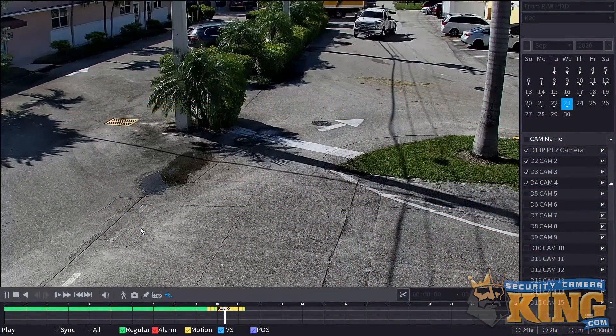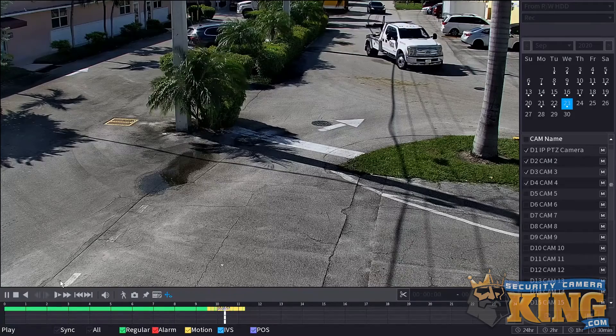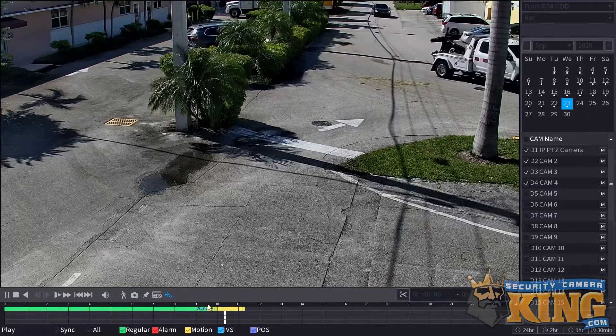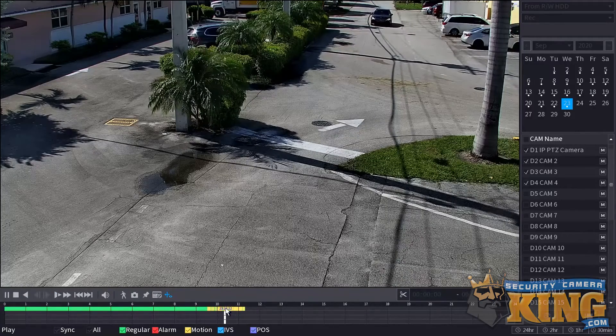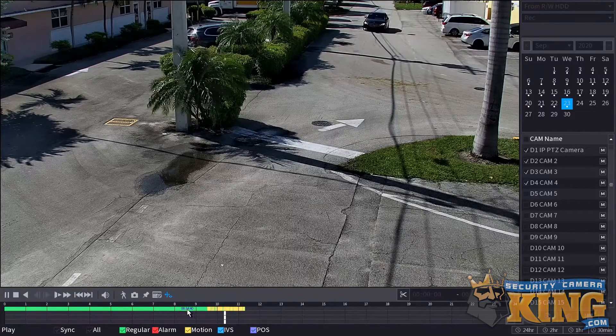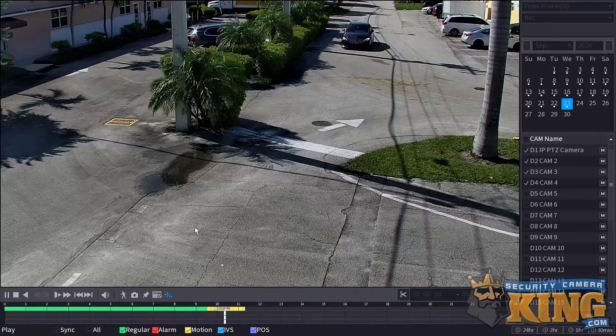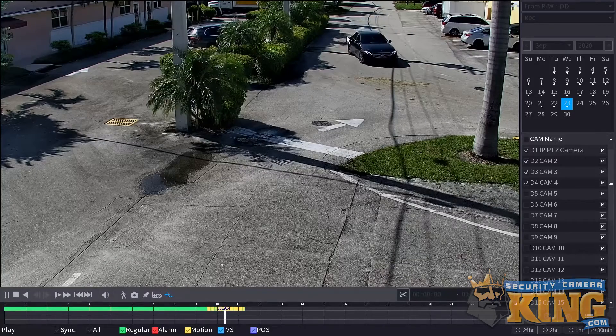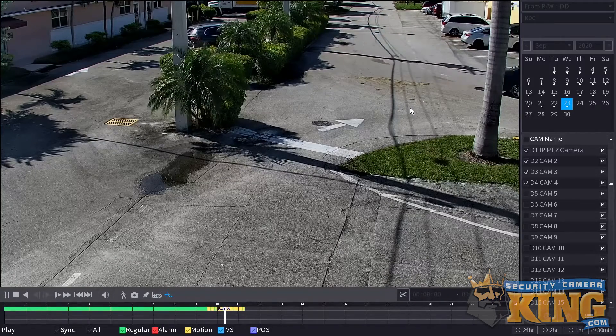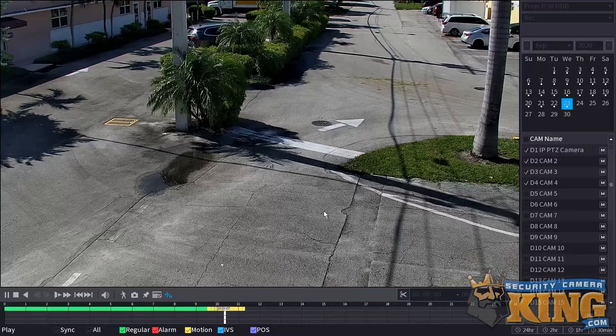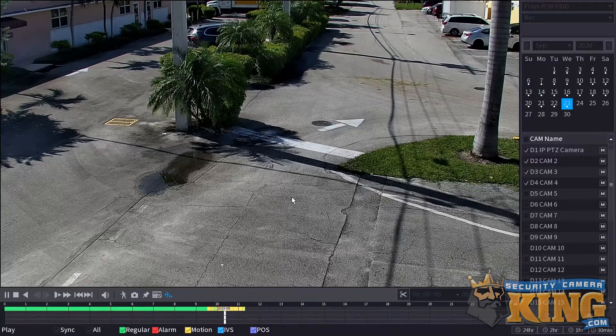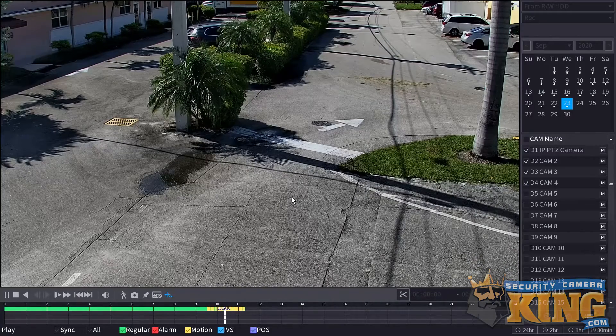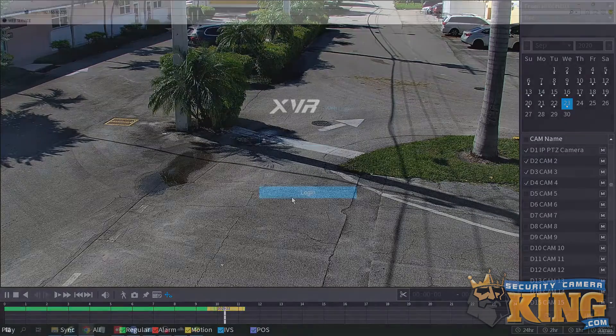In this video, we're going to be going over the setup for Smart Motion Detection, or SMD for short. To use SMD, you'll need an AI recorder. A DVR with AI functions is able to use Smart Motion Detection, but if IP channels are enabled, you will not have access to AI functions such as SMD or IVS.